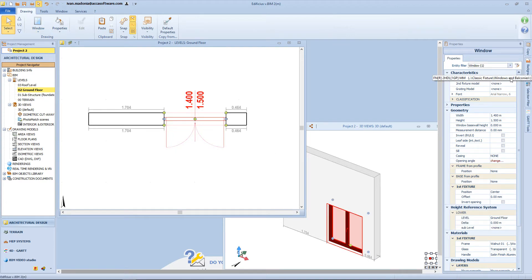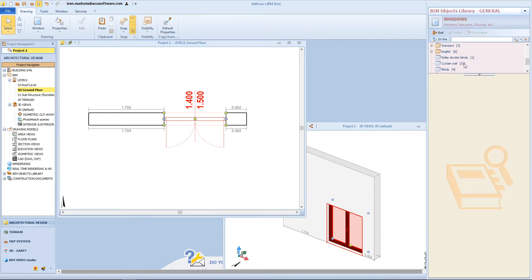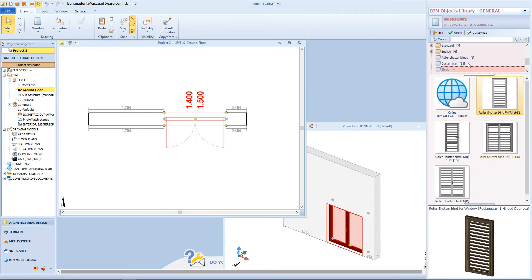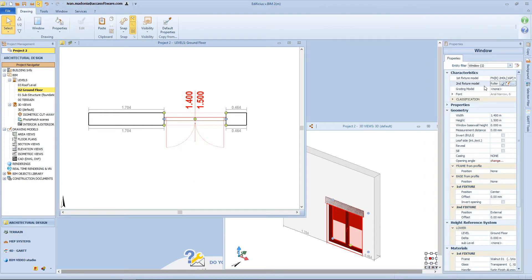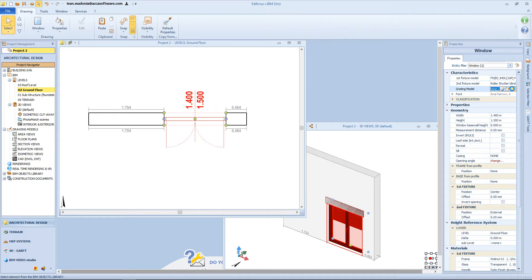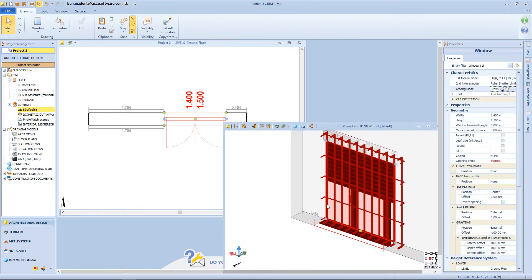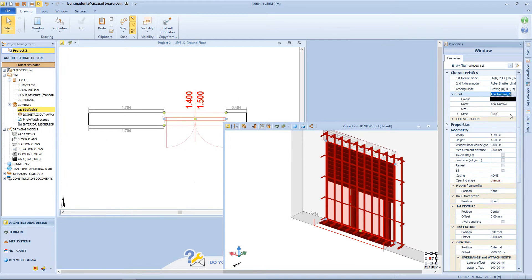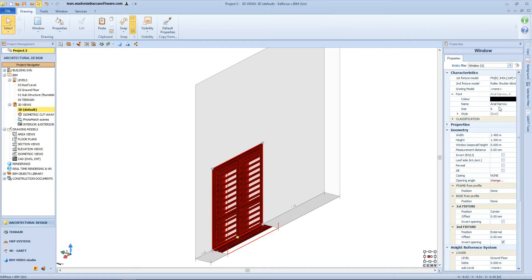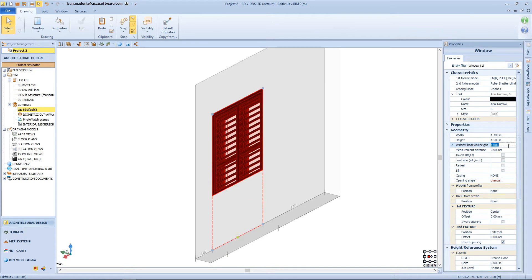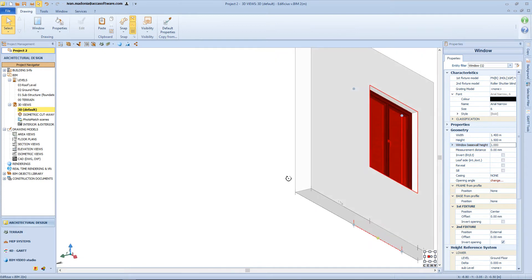The first fixture can be a classic window, while the second could be in aluminum, but also a shutter or a roller shutter. And again we can choose a different model of grating. In the geometry section, we can see there are some more functions available. For example, we can add a 1 meter window of base wall height, and by doing so, from the 3D view we can notice that the window's elevation is higher than before.